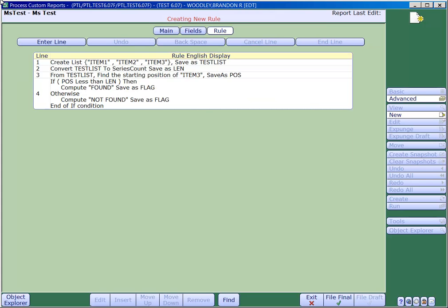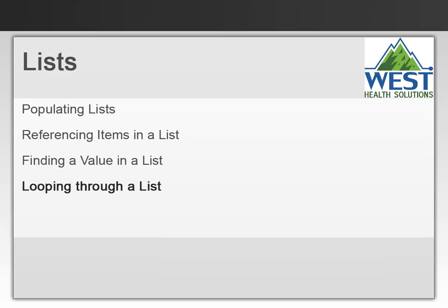In this example, the locate function will successfully find the text that we provided in position 2, and therefore will set our flag to found.